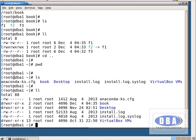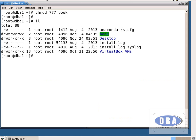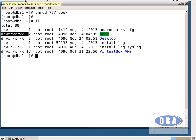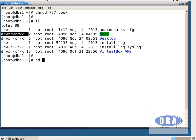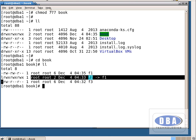I want to give permissions: chmod 777 book — note I have not given -r here. Run ll book — all permissions are given for the book directory for all users (owner, group users, other users). But go inside book directory and run ll — do f1, f2, f3 have all permissions? No. Even though I gave all permissions to the main directory, it was not applied to the contents of the directory, because I did not give -r.